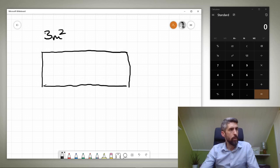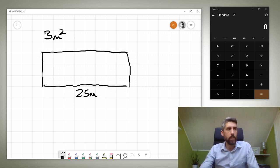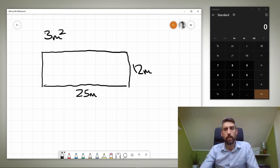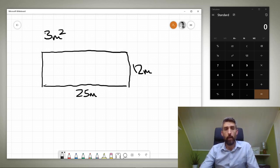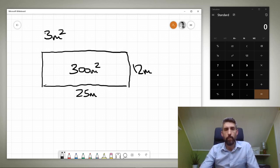The way that you do that is you take your length. Let's imagine that we've got a pool that's 25 meters by 12 meters. Just multiply those two together and you'll be able to calculate that you've got 300 meters squared of surface area.